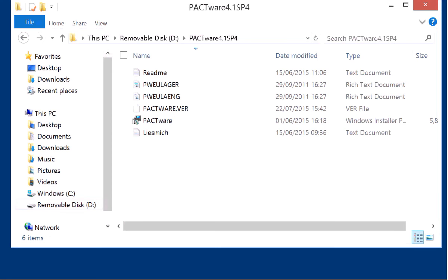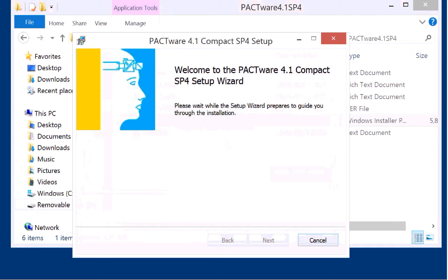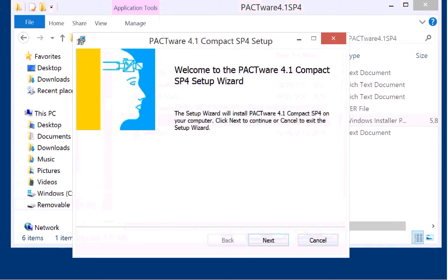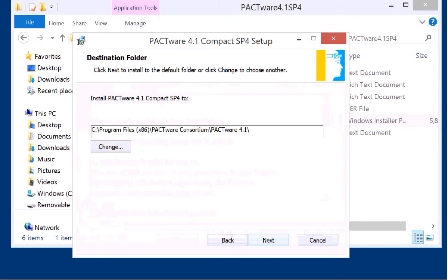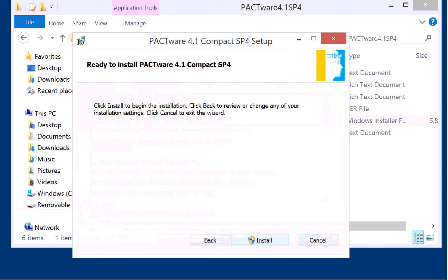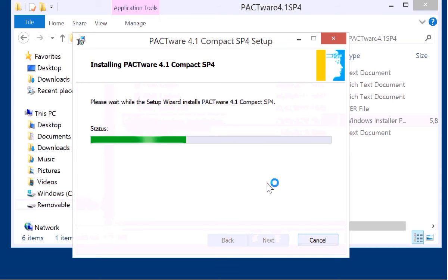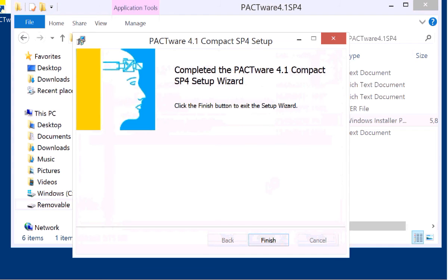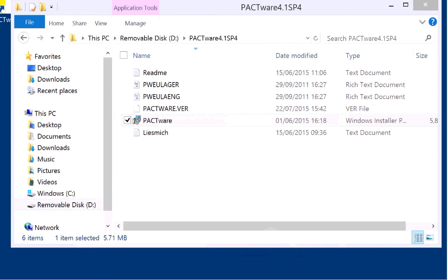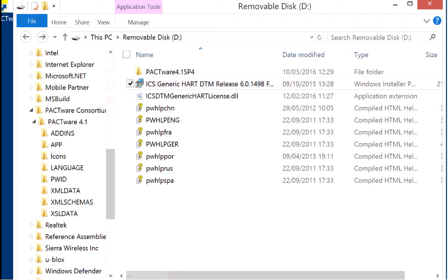First install PACTware. This is a Windows installer file. Double click on it or double tap on it on the tablet and install the software. It's a very compact software package, only 5 megabytes and this software contains no online help files. You have to add them explicitly.